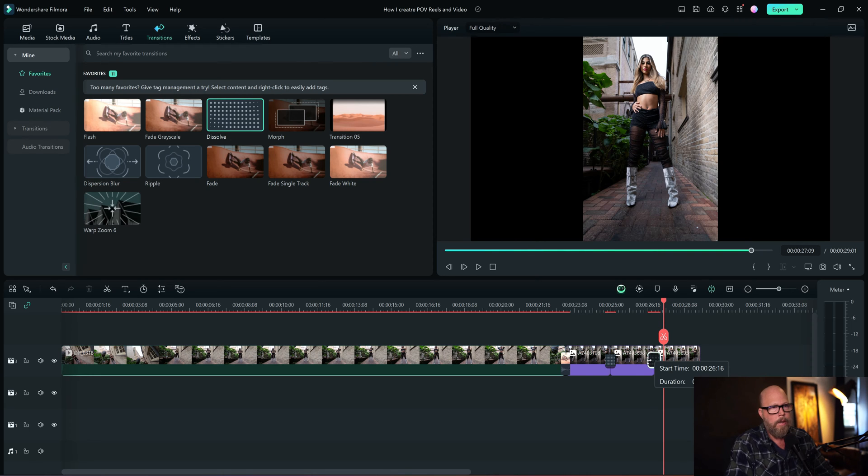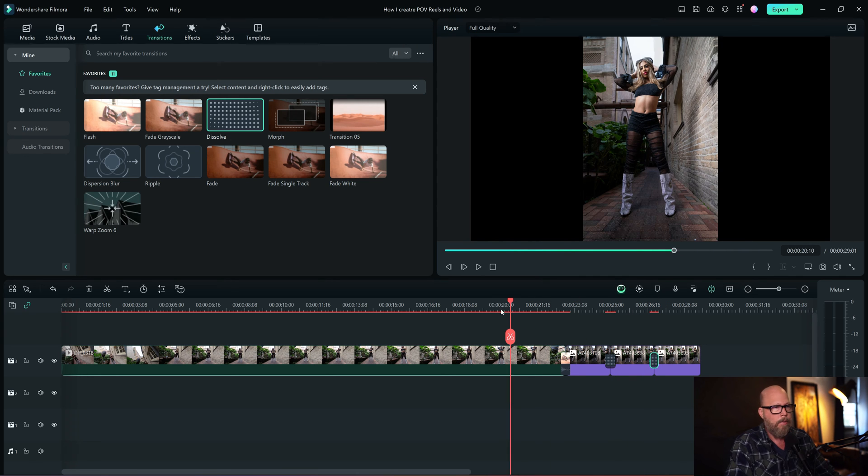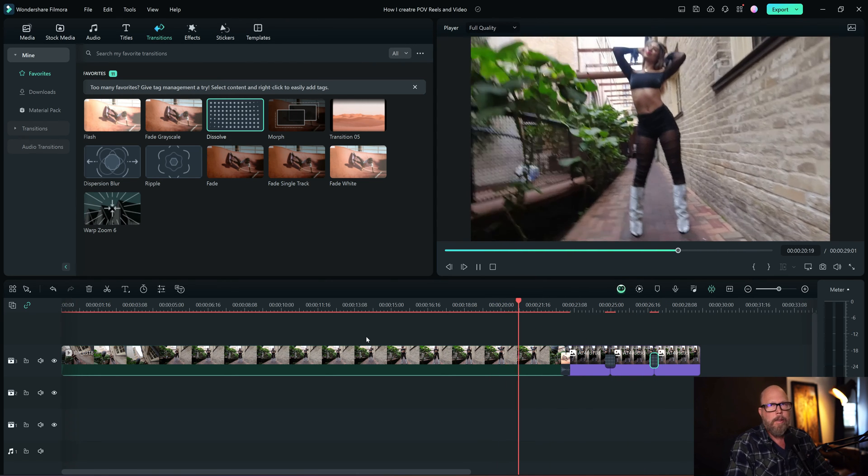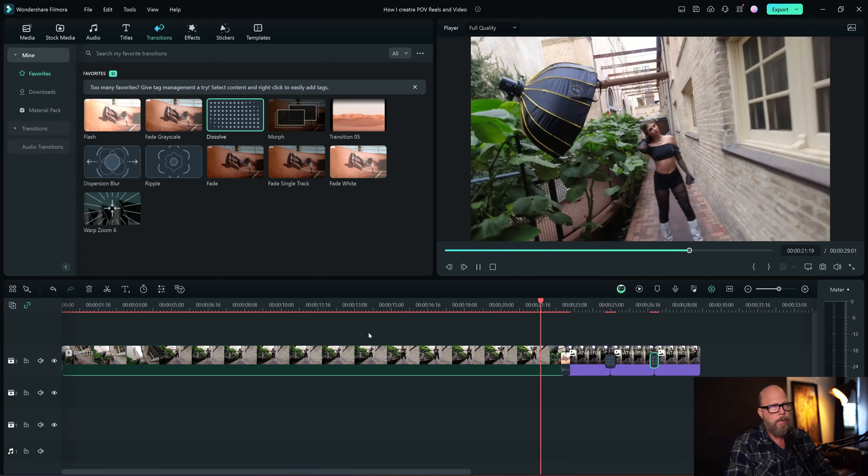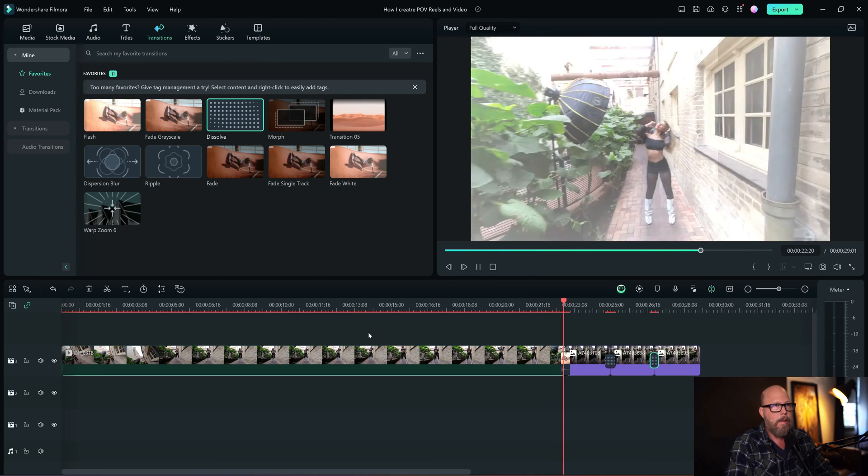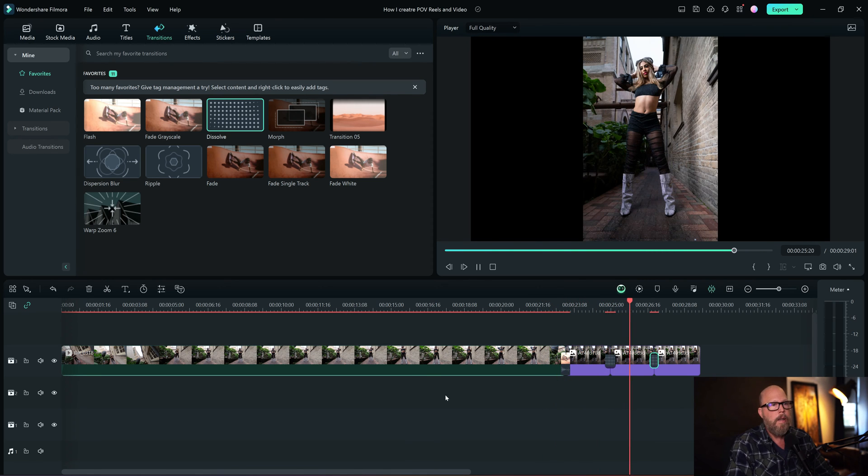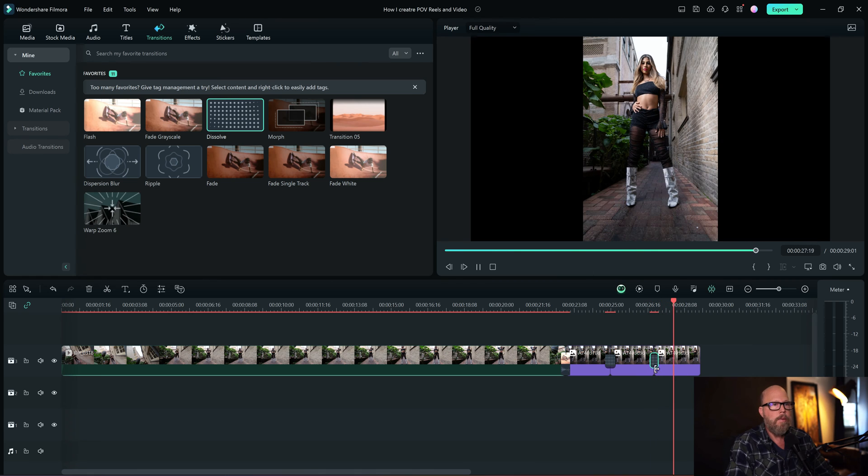So we'll make the dissolve just a little bit shorter. And then you could have a little fade to black if you want to. I don't even do that for these reels and TikToks, they just end. So it's not that important.